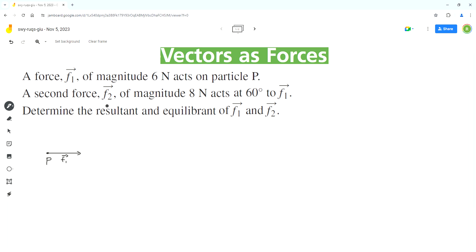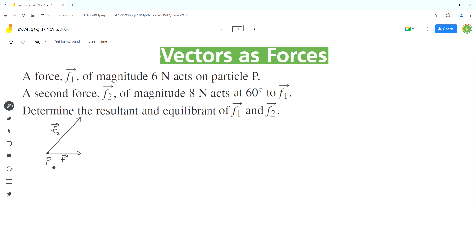The second force F2 of magnitude 8 Newtons acts at 60 degrees to F1. Since the magnitude of F2 is greater than that of F1, vector F2 should be longer than vector F1. So this can be vector F2. The angle between these two vectors is 60 degrees.